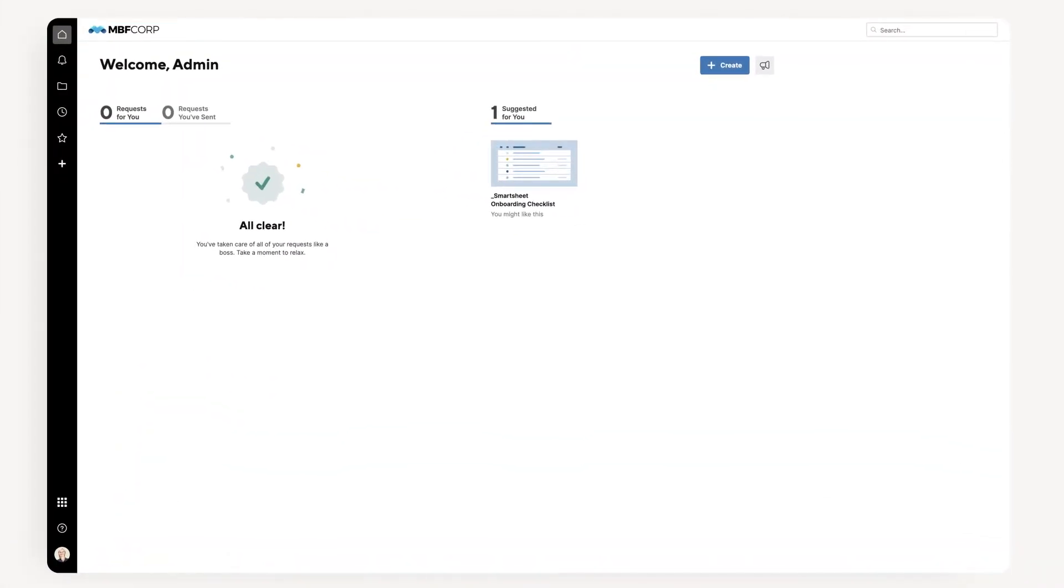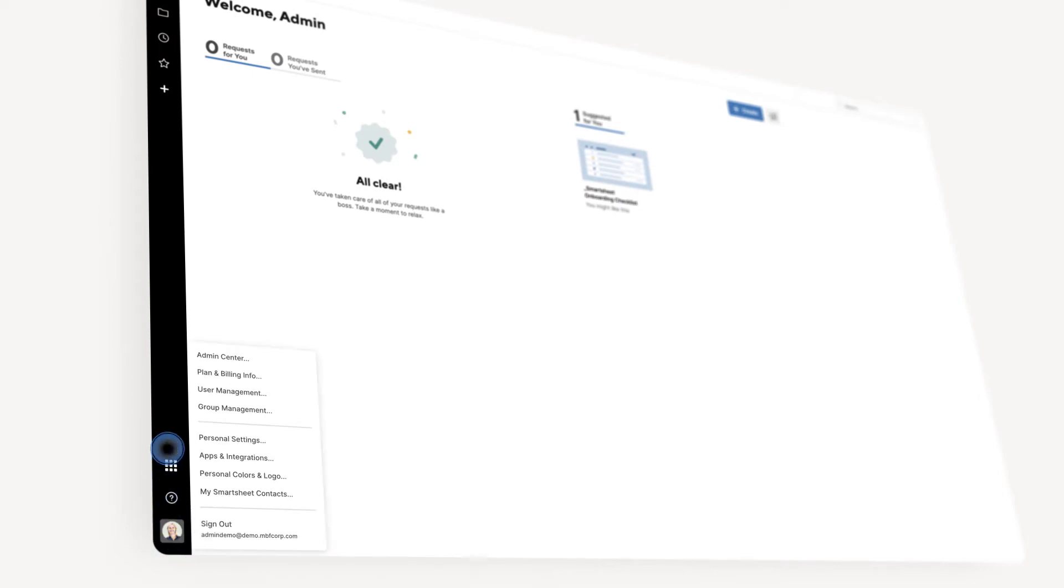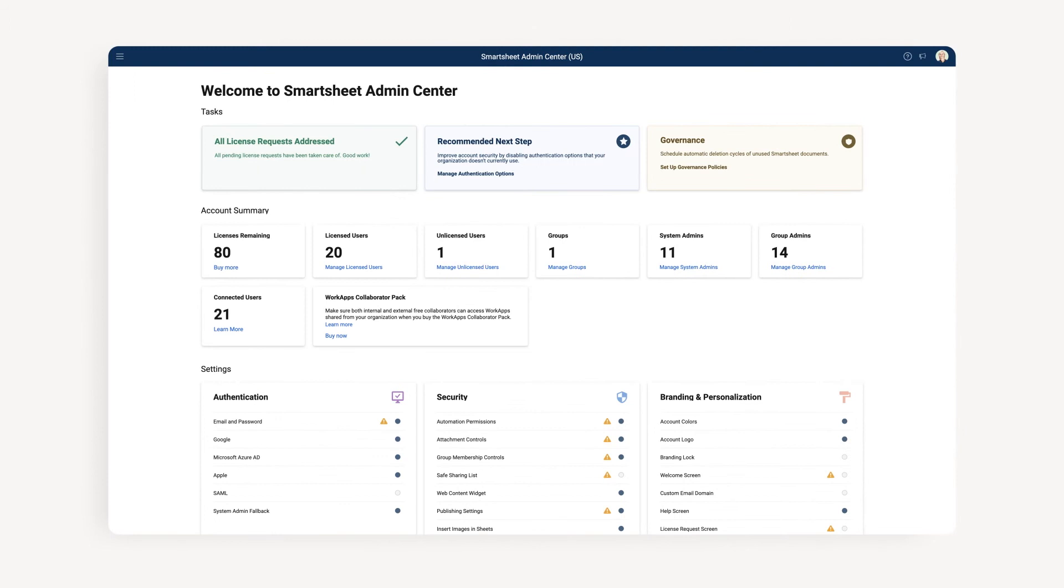All of your user management controls are available in the Admin Center, which admins can access under your user profile. You'll be redirected to your Admin Center landing page.